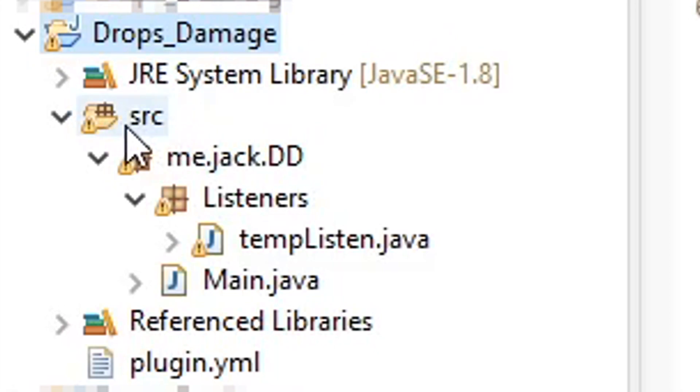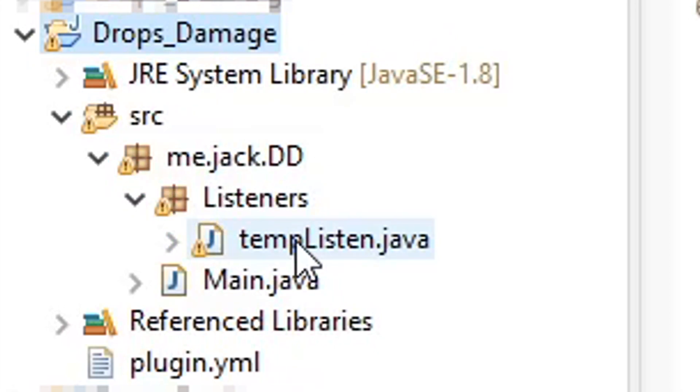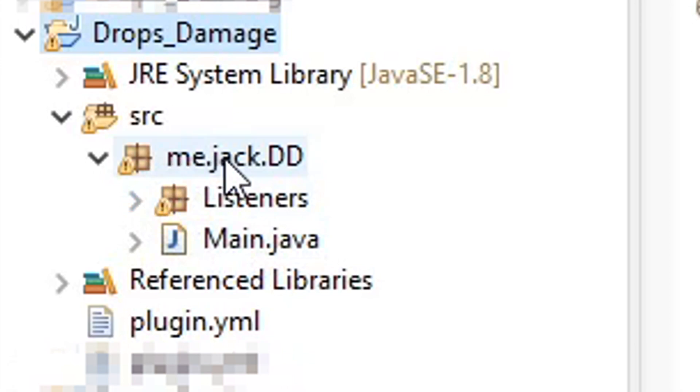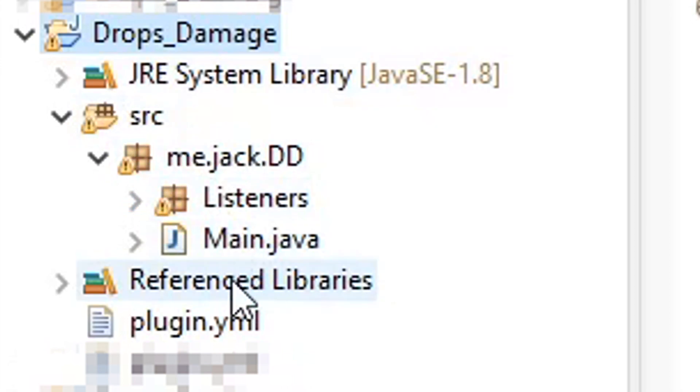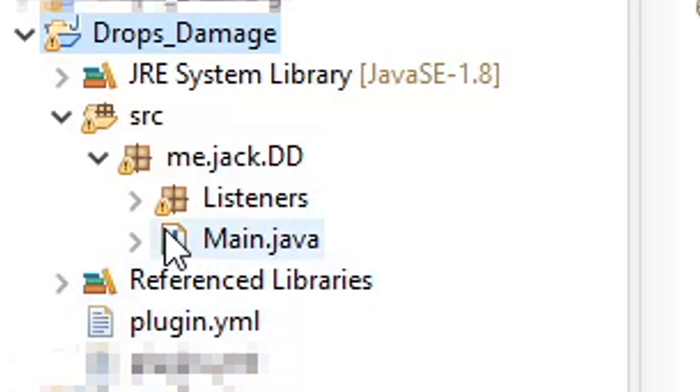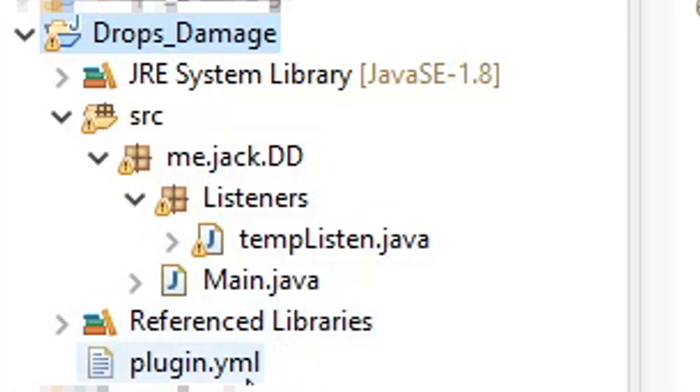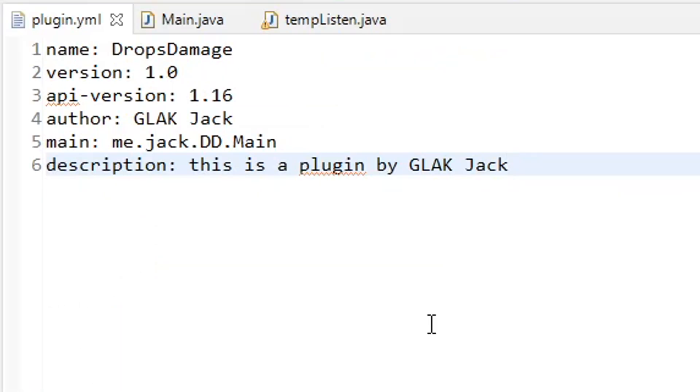We have our source folder with our named package, our listeners package, a listener java class, and then our main java class within our named package. And then all the way down at the bottom, we have our plugin.yml. So these are the three classes that we need to actually code in. Not too bad.